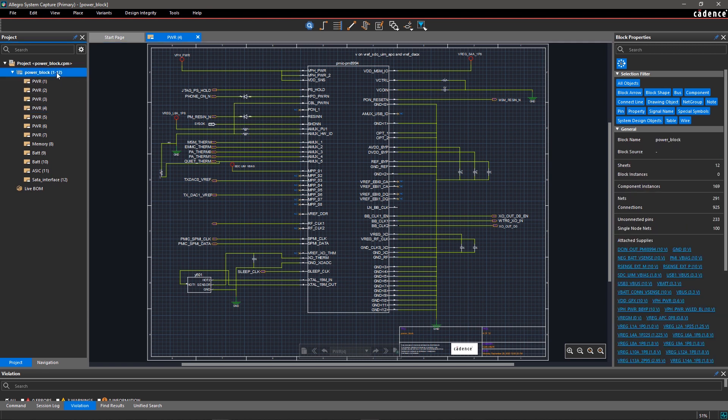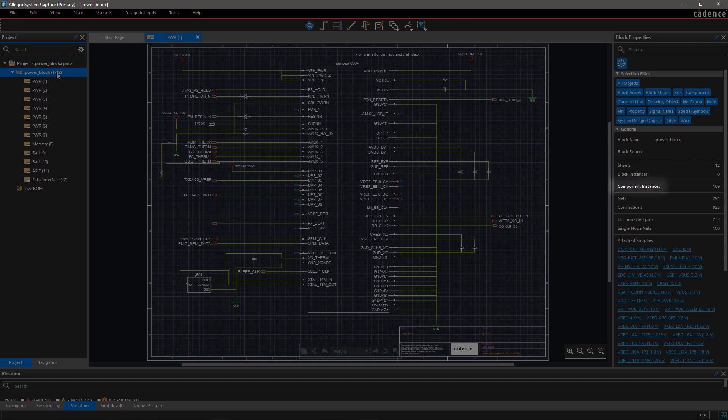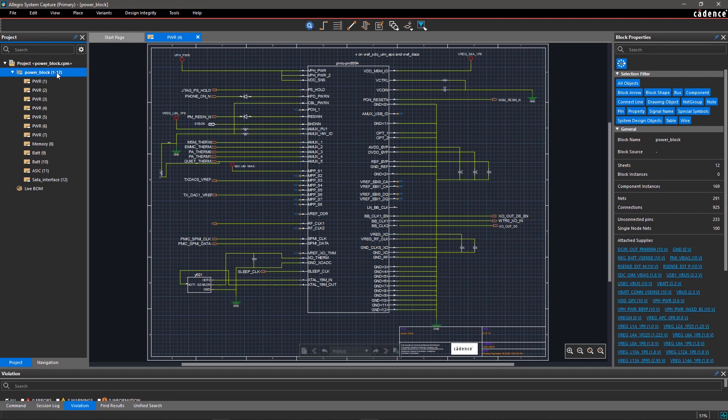When you select the design in the project viewer, the Properties panel will show all the details about the design, like the number of sheets, components, and other details. You can check the design summary at a glance.